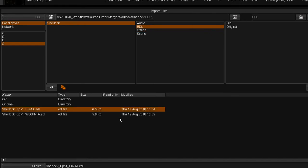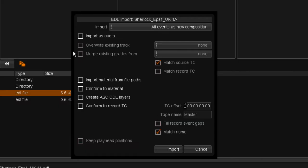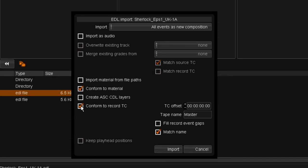I want to create a new composition. My material is in the library, so we can turn on the conform to material option and conform to record timecode. This will allow us to automatically map the record timecode in the EDL to the source timecode and correctly conform the material.